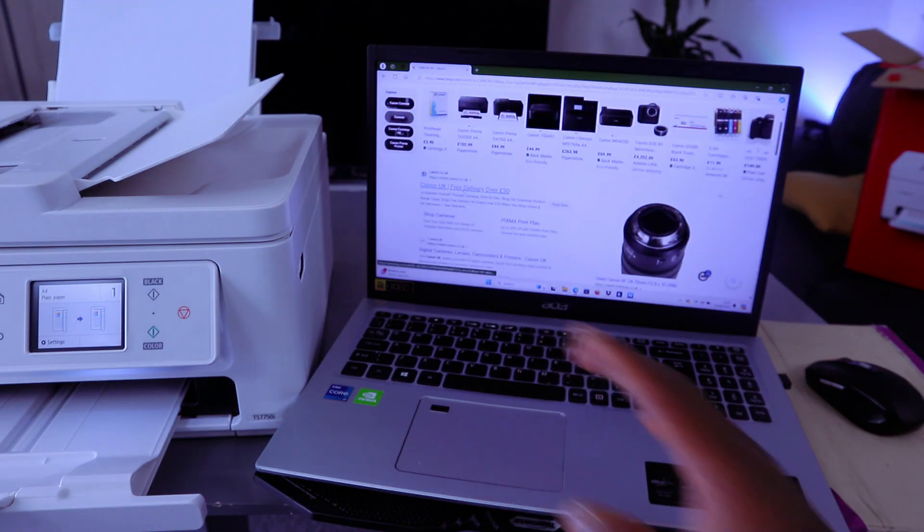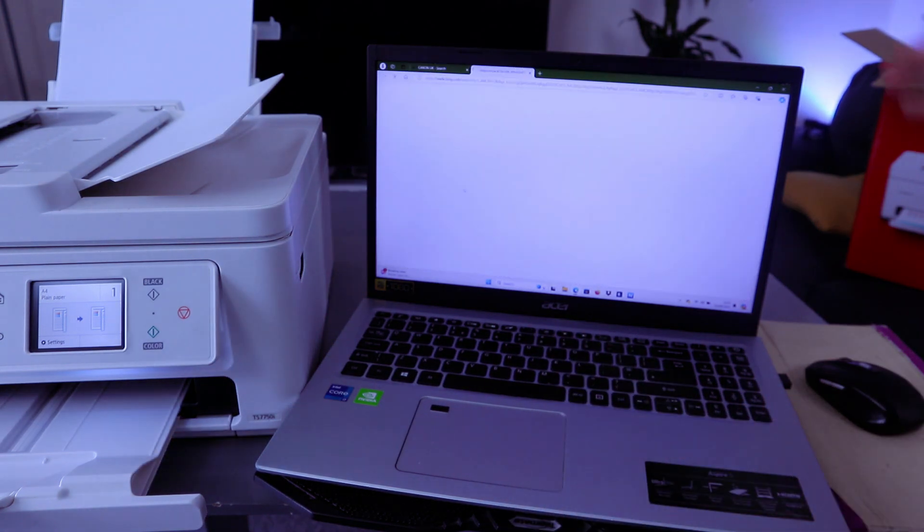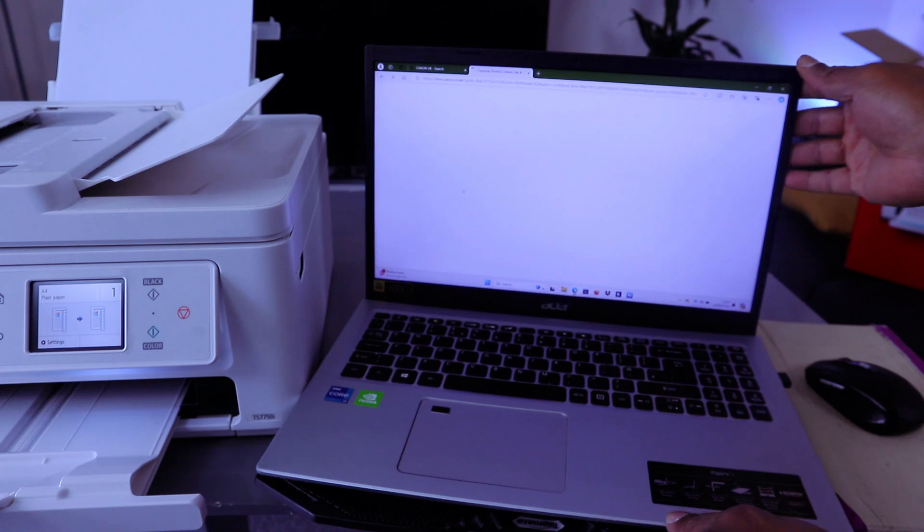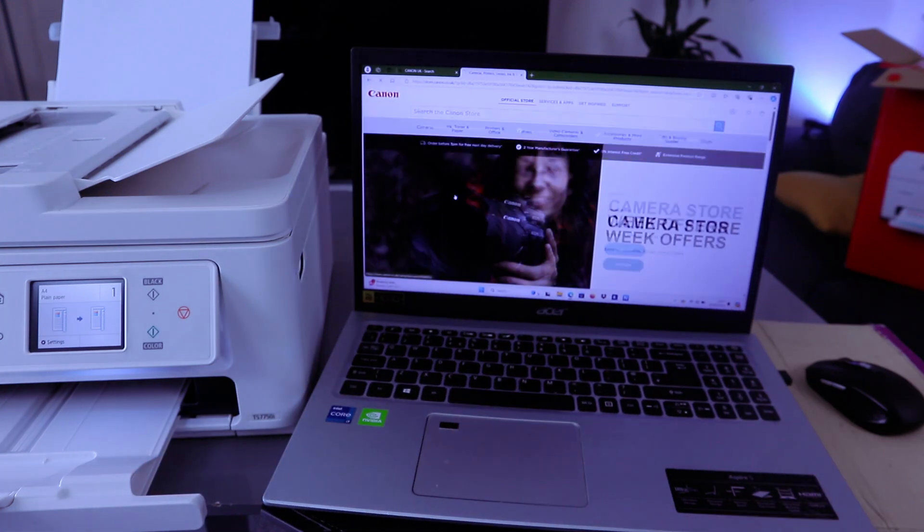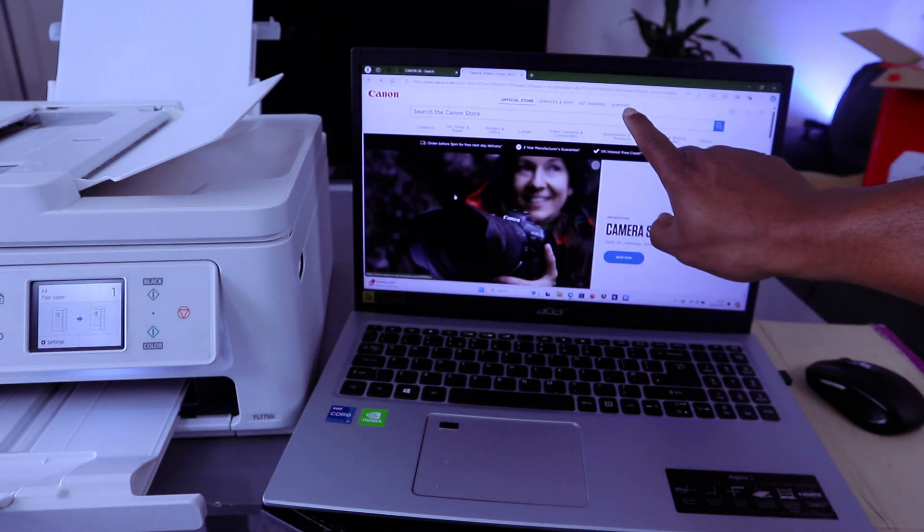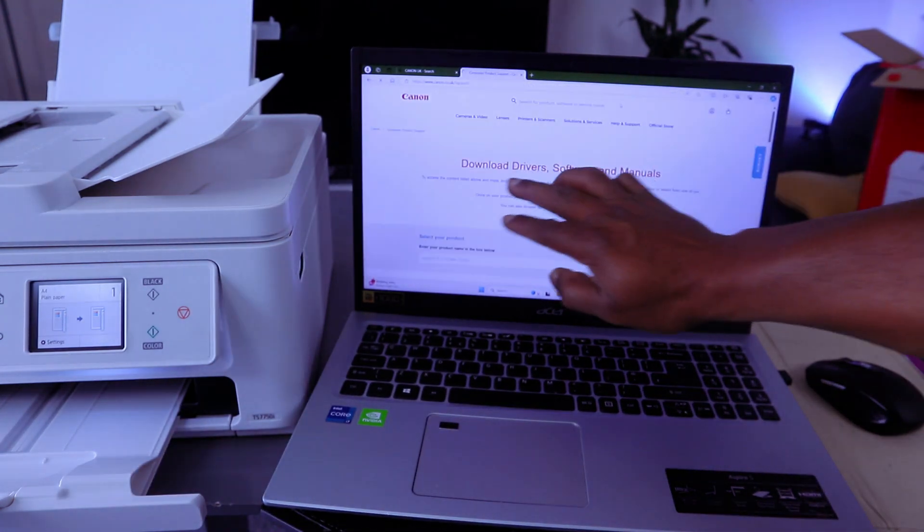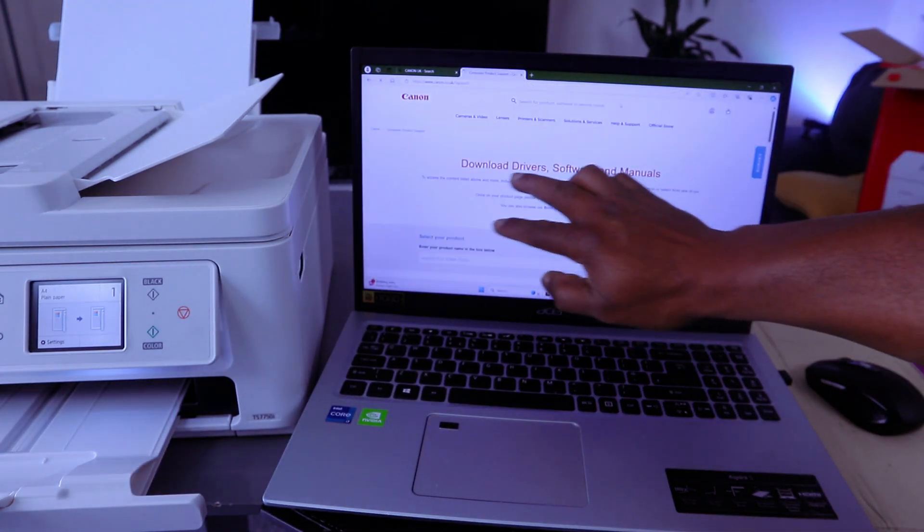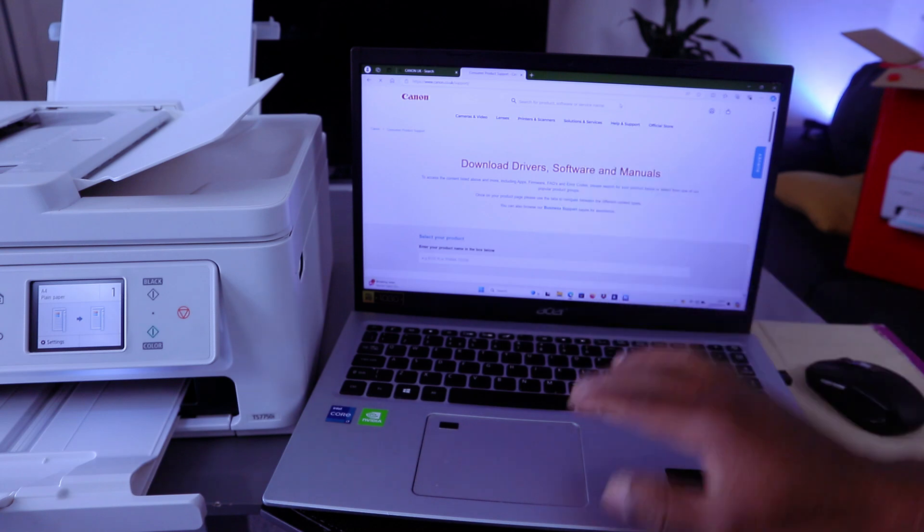Go to Canon website in the UK or US, any country you reside. Then select support. Then you need to download drivers and software.